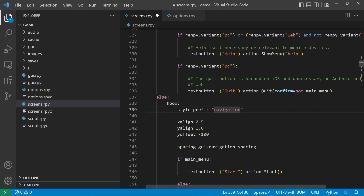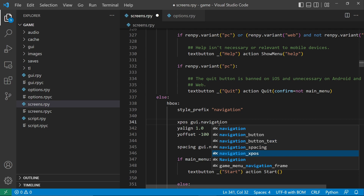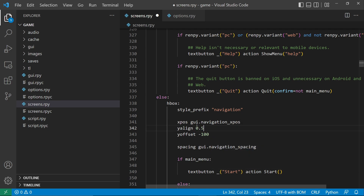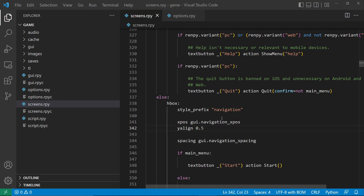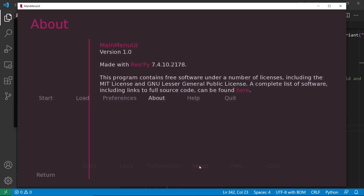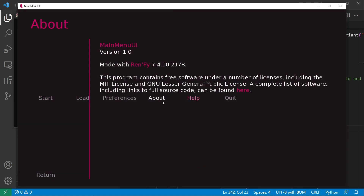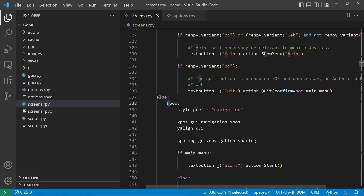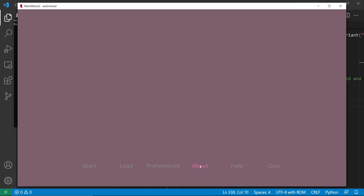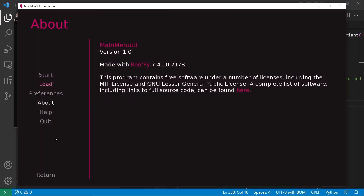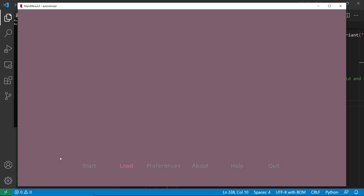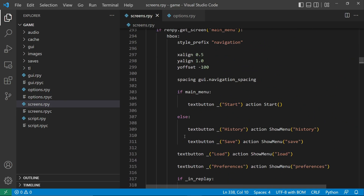This will be used for the game navigation. Now let's reset the values to the original. x-pos is set to gui.navigation x-pos while y-align is set to 0.5. Then let's also set the VBox. Now the text is still centered, so we need to set a separate style for the HBox and call it h-navigation.